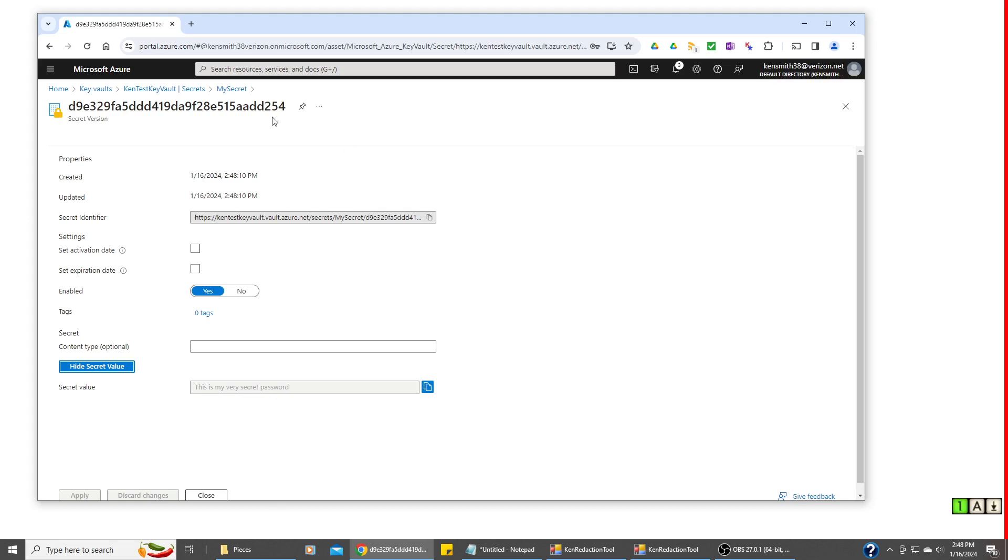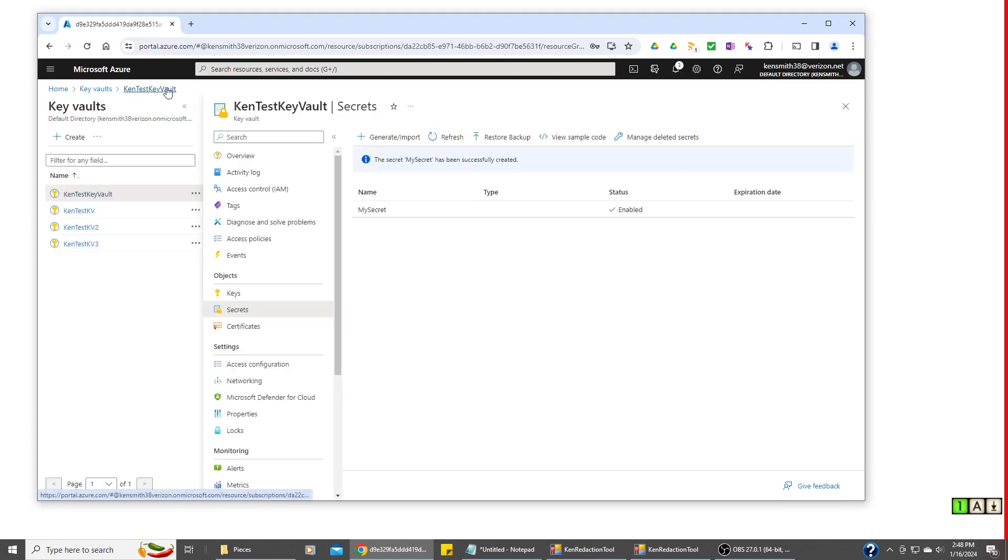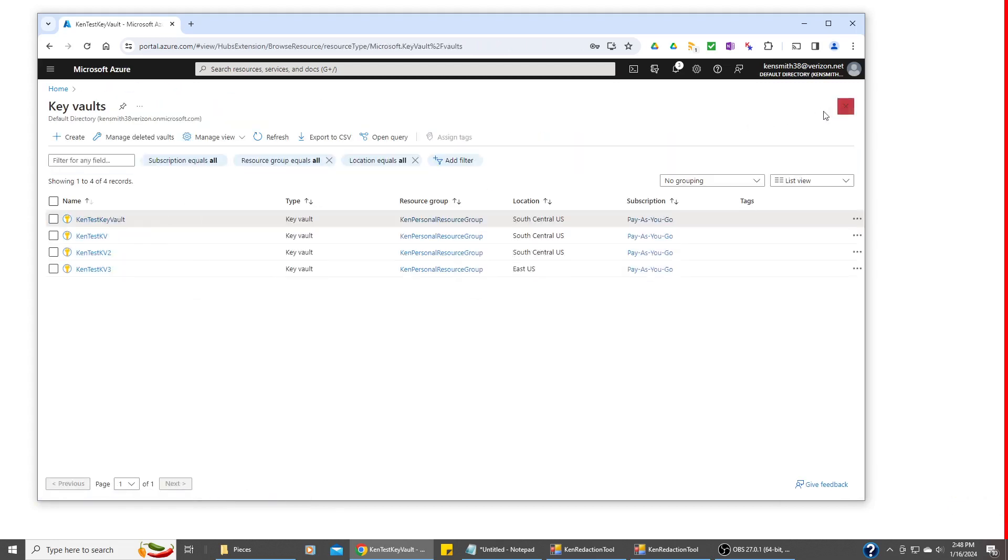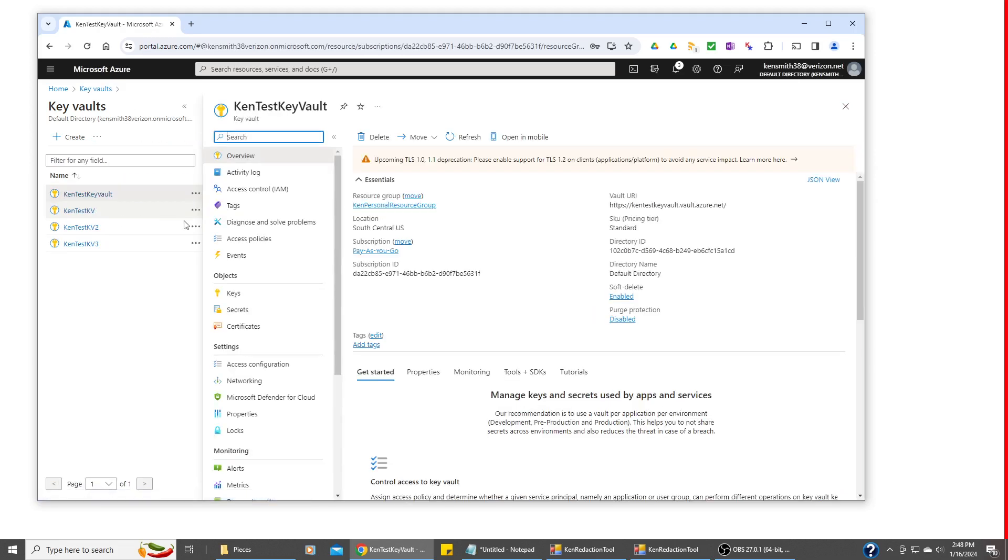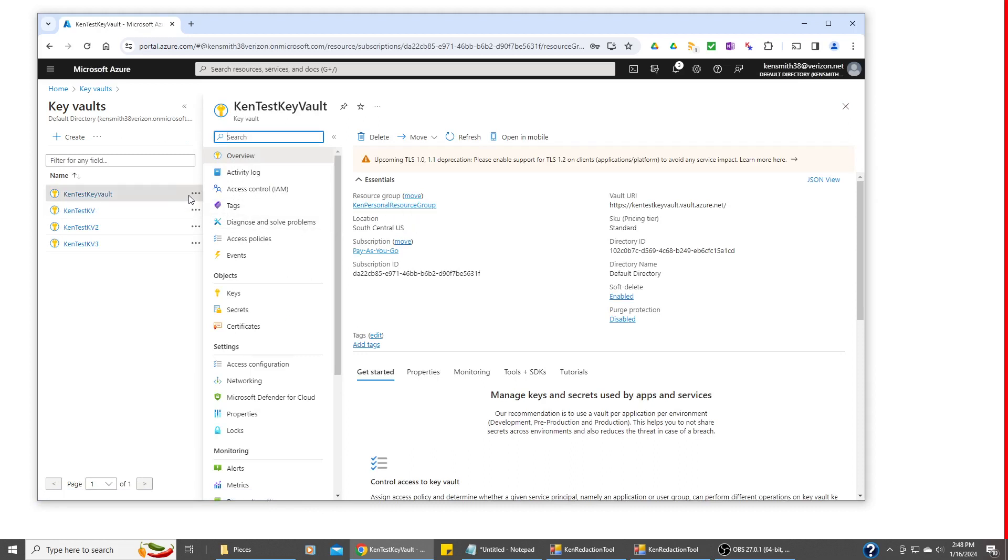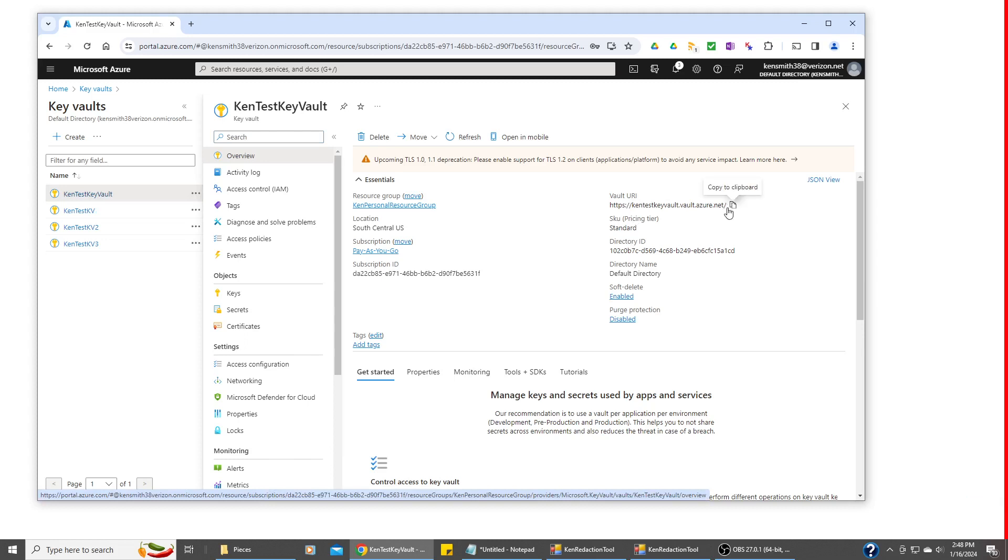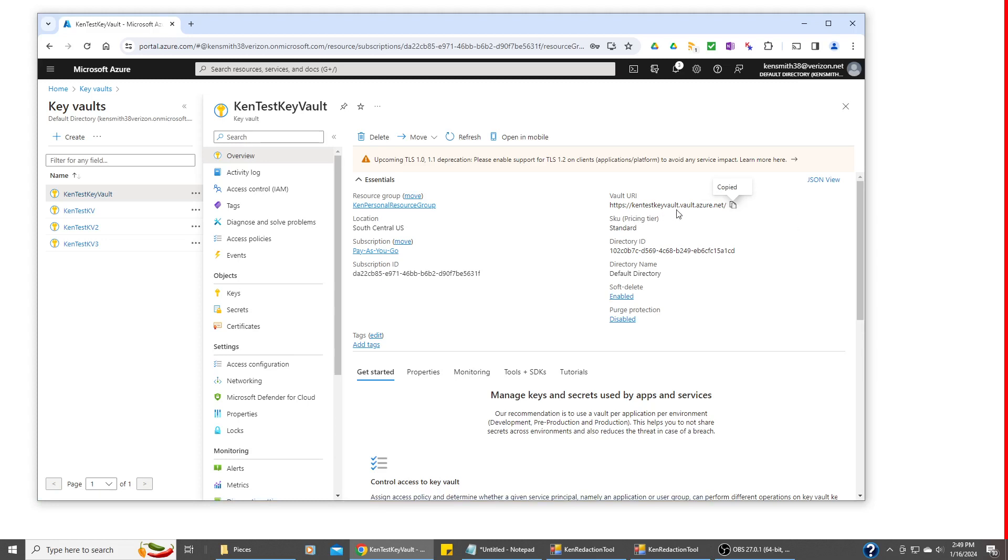So now there's one last thing we need to do. If we go into the Key Vault, we need to look at one thing. We need this Vault URI because this is the string we have to put into Program CS. So I'm going to copy it to the clipboard. You can see it's got Ken Test Key Vault in the name.